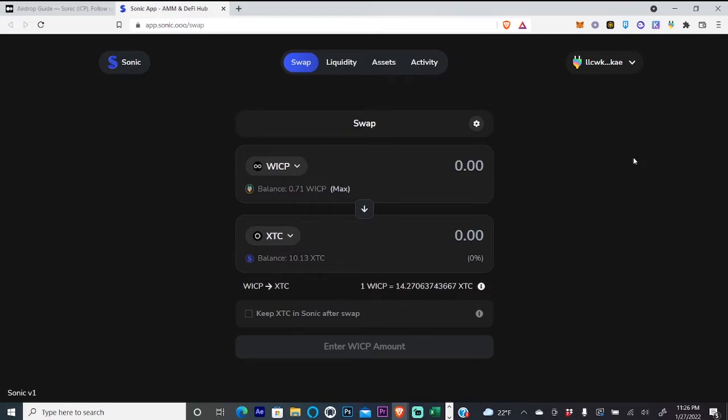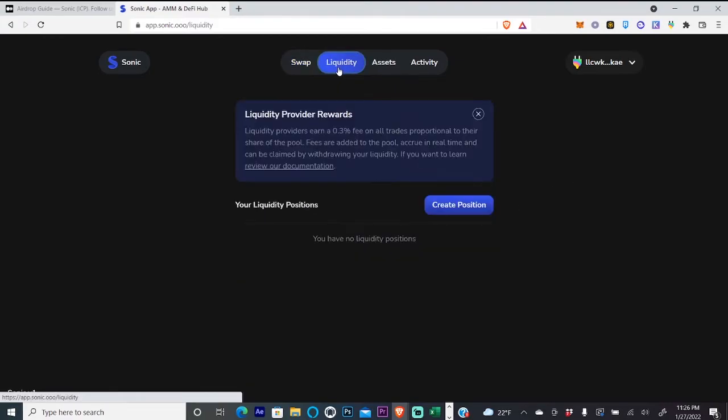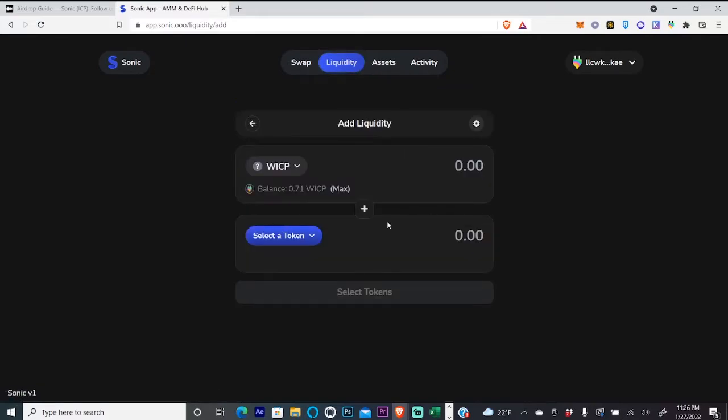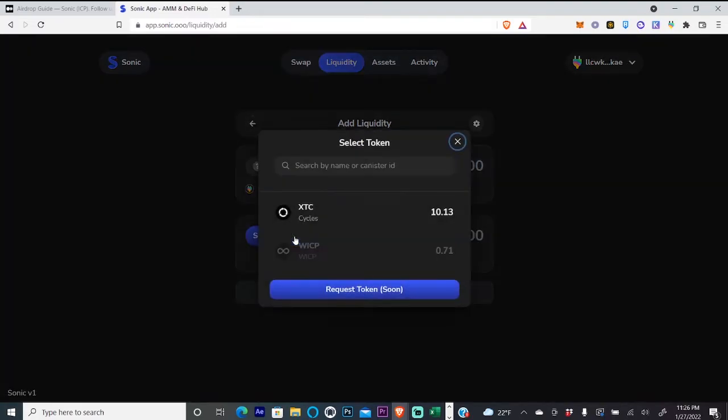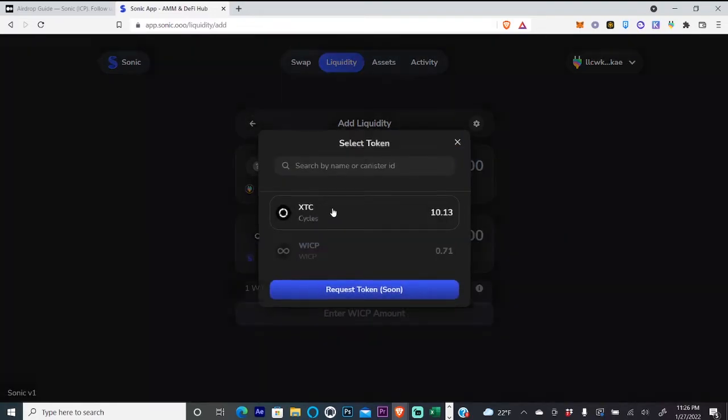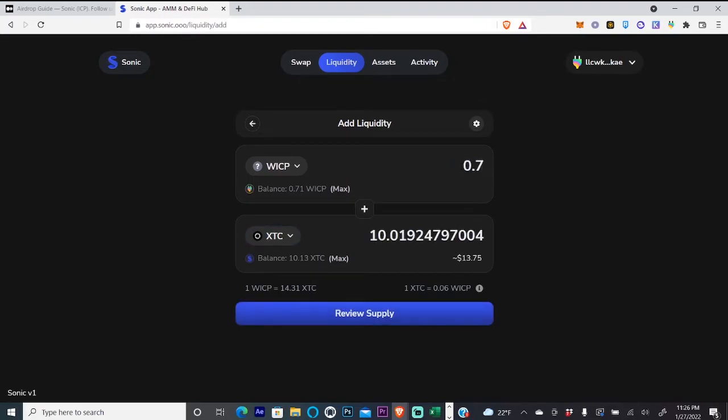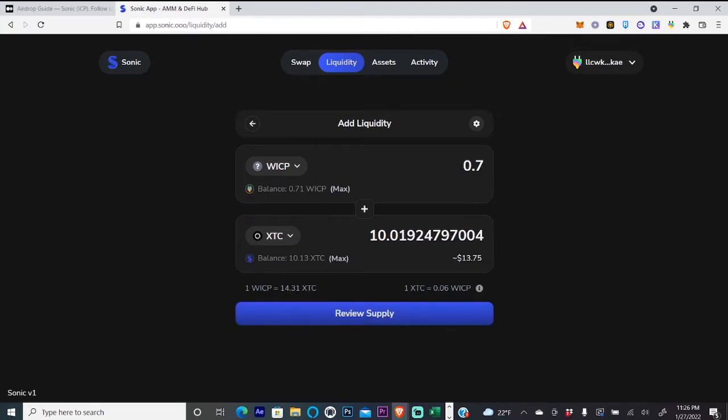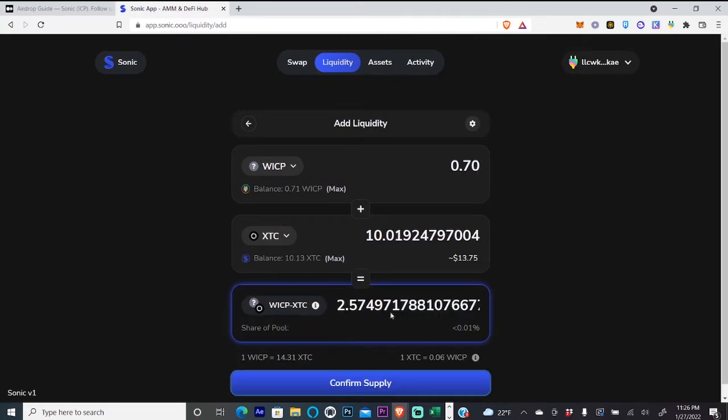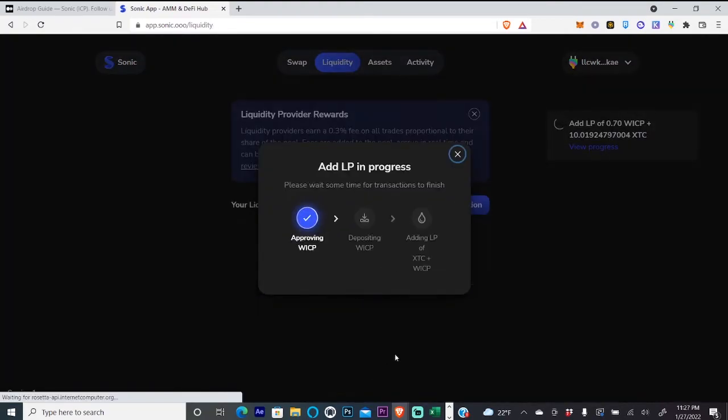Now we have some wrapped ICP and some XTC. We can go to the liquidity section and create a position. We have wrapped ICP up here, we're going to click XTC for the bottom area, and we'll do 0.07, review supply, and confirm supply.